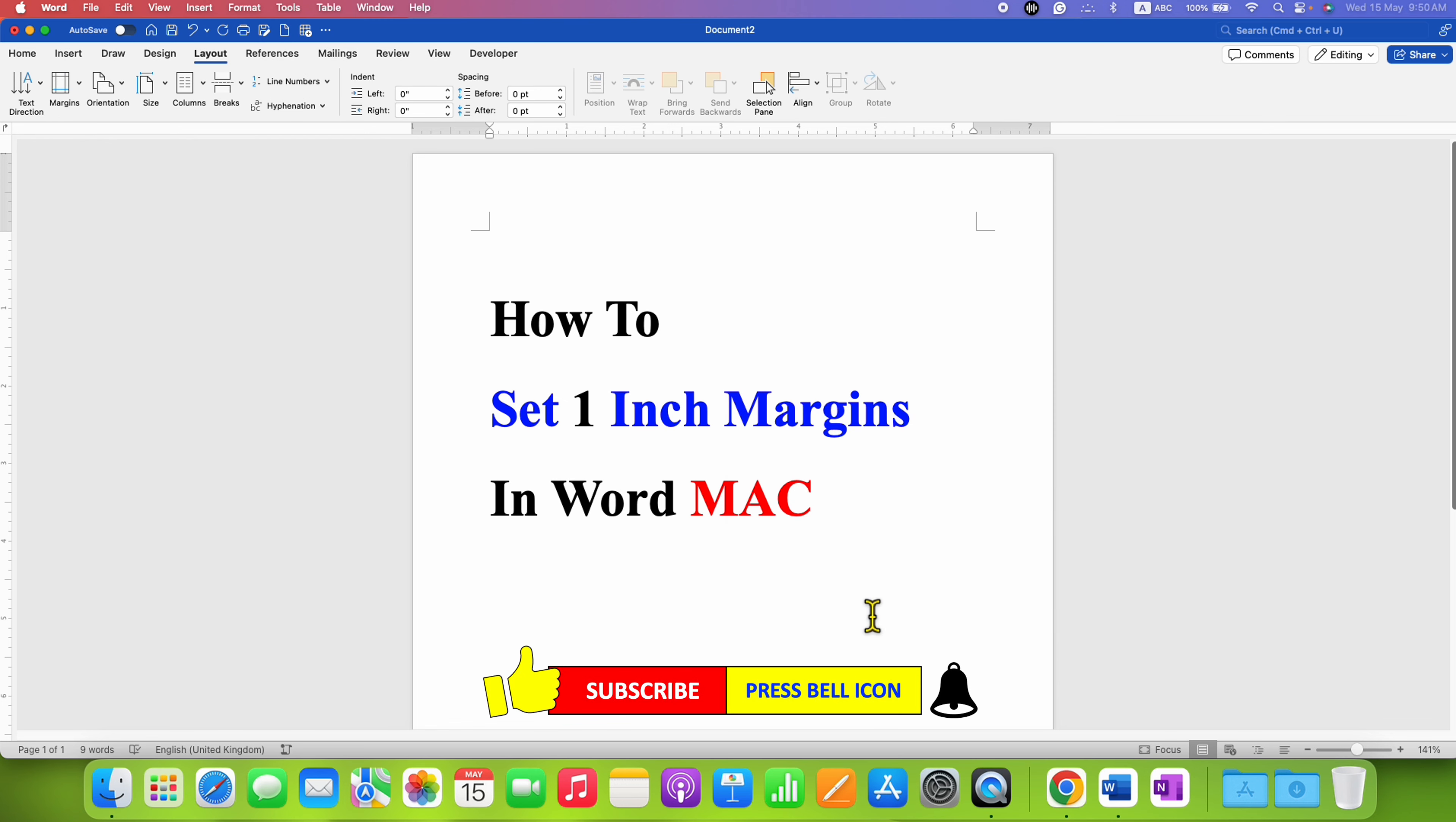Click on that like button, comment below and let me know if this video solved your problem. And don't forget to check out these useful videos if you want to learn Word on Mac quickly. See you again in the next one.